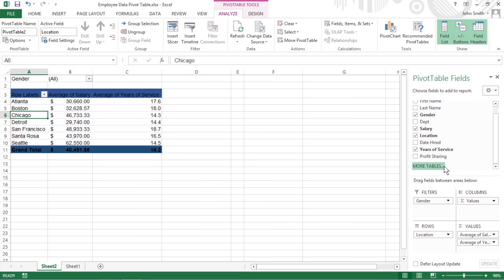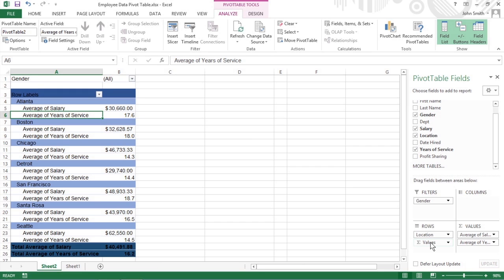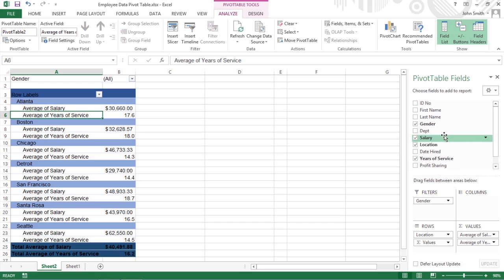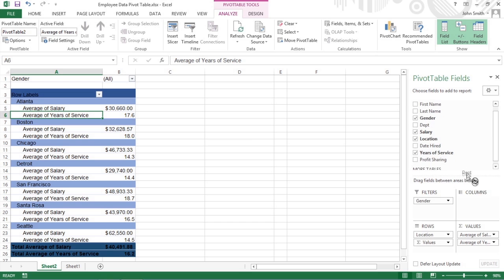To move an existing field to a new place in the table, drag its field name from its current drop zone to a new zone at the bottom of the task pane. To add a field to the table, drag its field name from the Choose Fields to Add to Report list and drop the field in the desired drop zone.